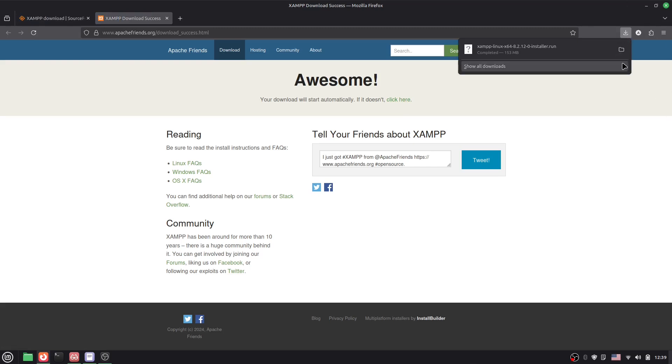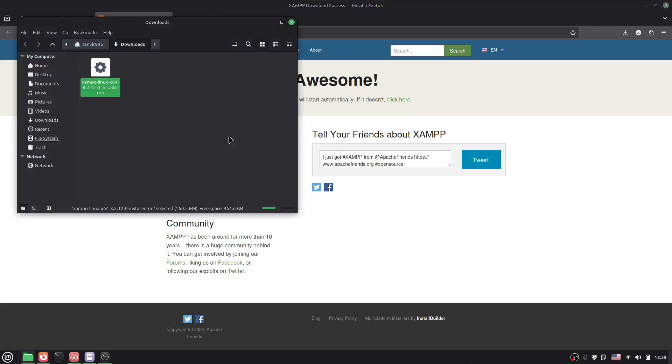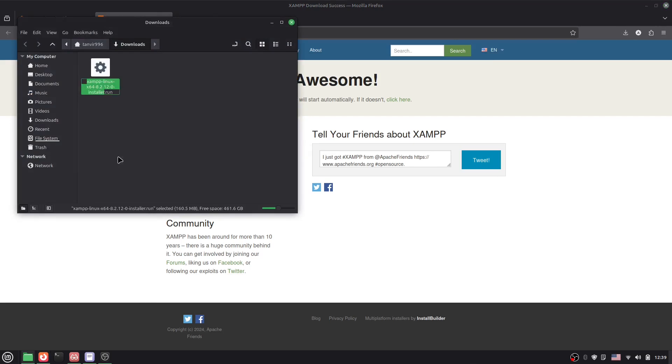Okay guys, here you can see we have downloaded it. Now let's go there. So what I have to do is actually copy the name. Just say Ctrl+A and then Ctrl+C to copy this. Okay, that's it.